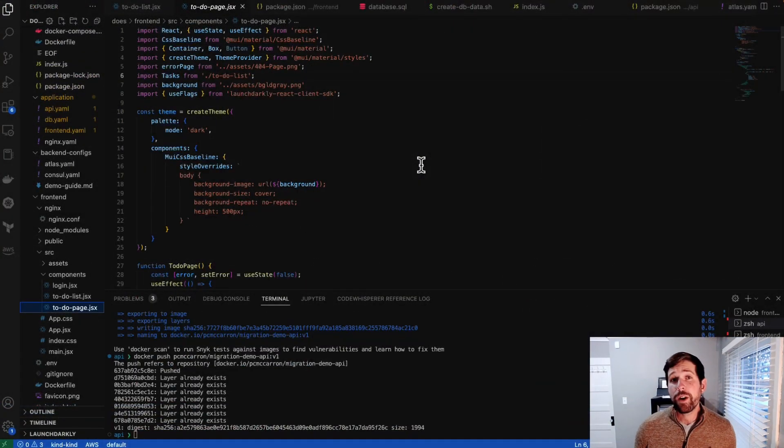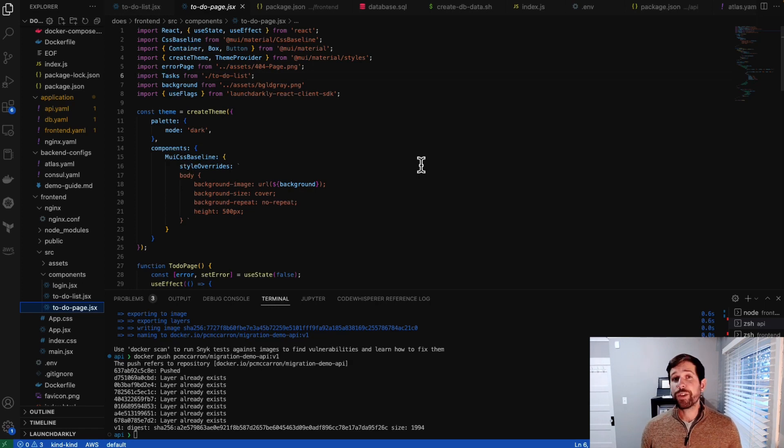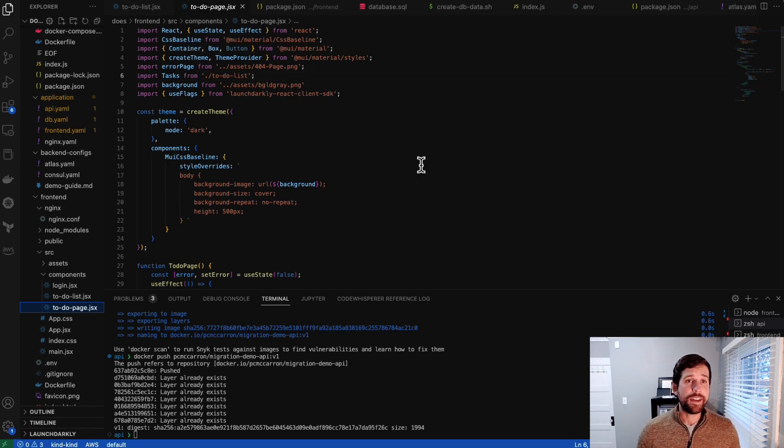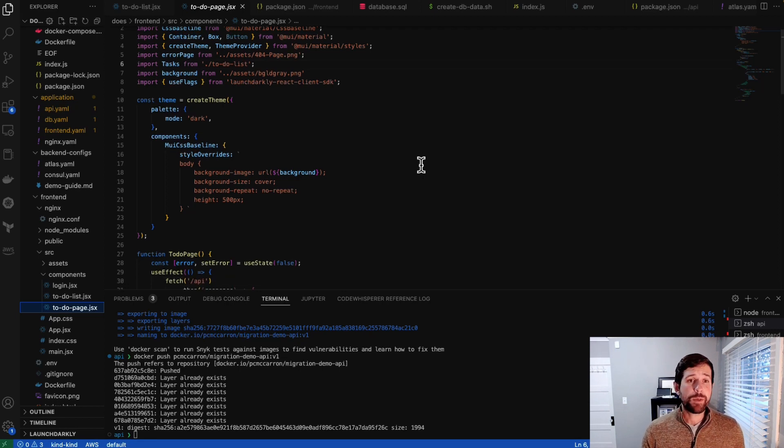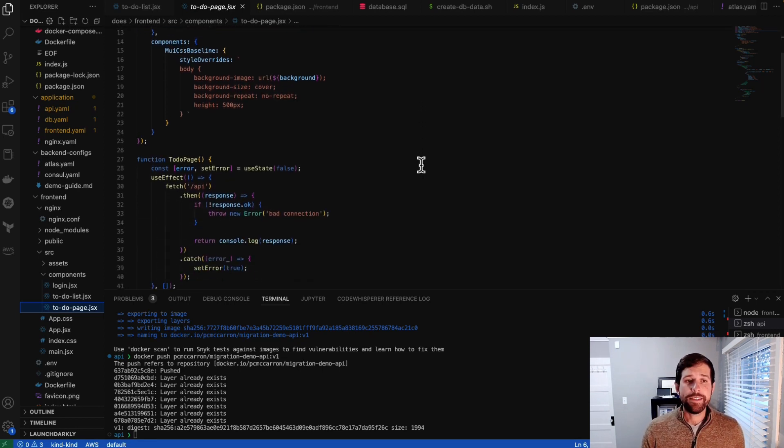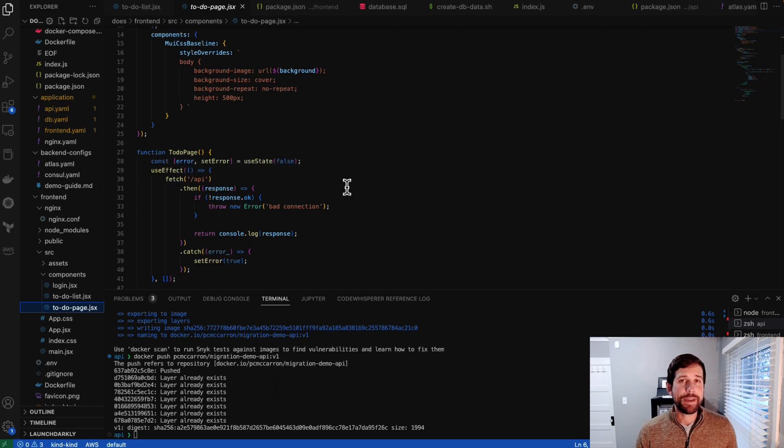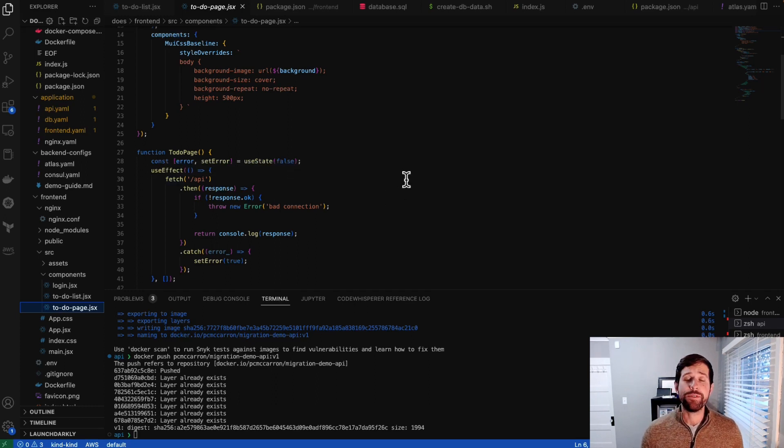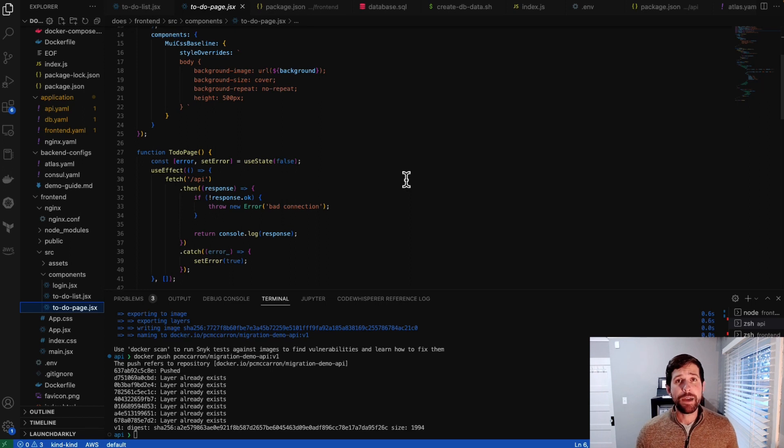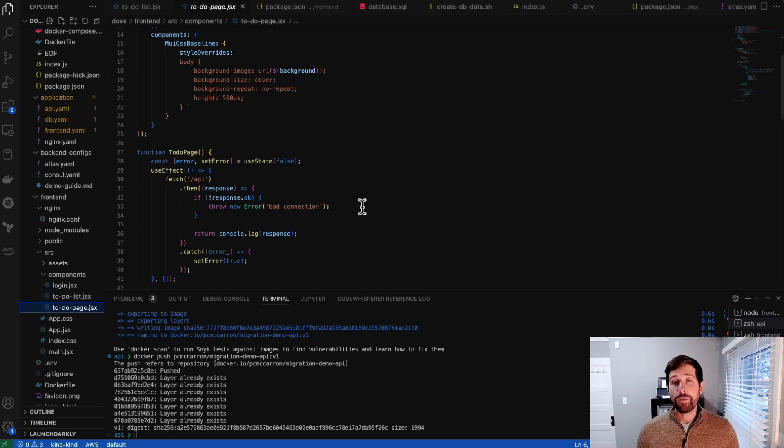So here we are on our code base. This is our to-do page. It's just a React application, like I said. It's one of the components that's getting passed in. We have a series of different things in here, but the main thing that we want to look at is that we have this fetch that's basically pinging the API to make sure that things are working properly. Essentially, what this is telling us to do is that if you can't reach out to the API where our Express server is, you should just serve a bad connection, which will give us a 404 page.